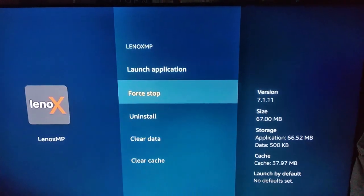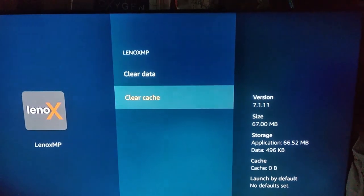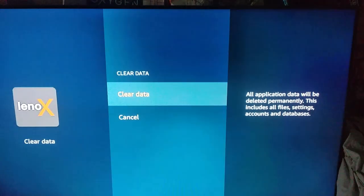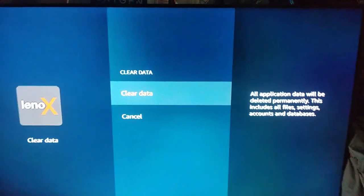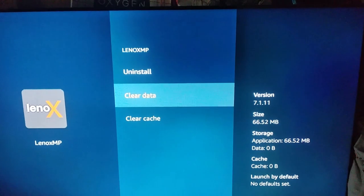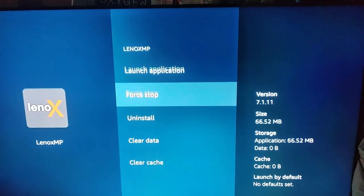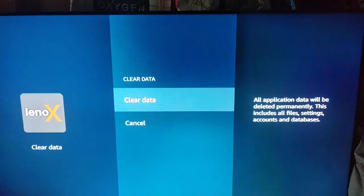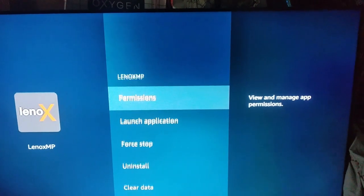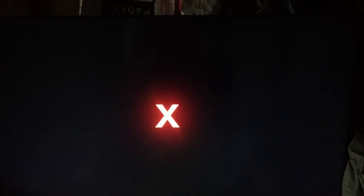So what you're thinking or your first troubleshooting steps. Let's try and do that here. Clear data and then launch application. Alright.